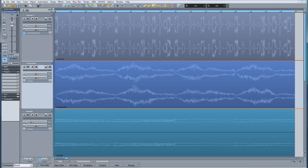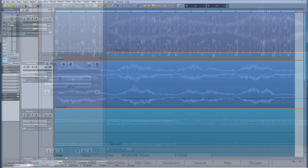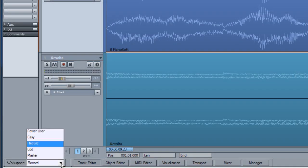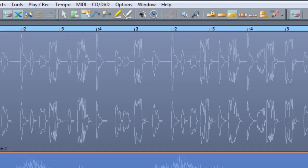For this particular tutorial I'm going to input automation values by using the mouse tools. I'm using the Record Workspace layout which I've rearranged slightly, as this gives me the relevant mouse tools I need.